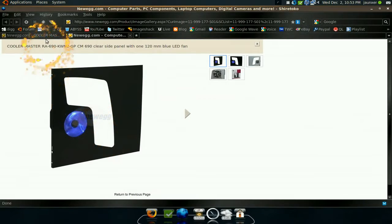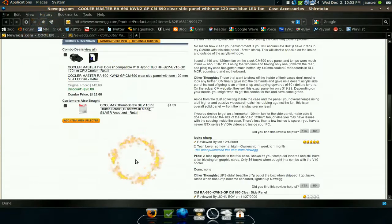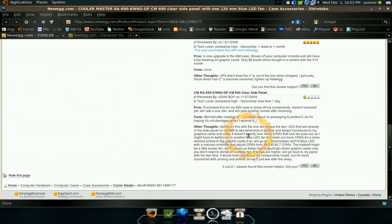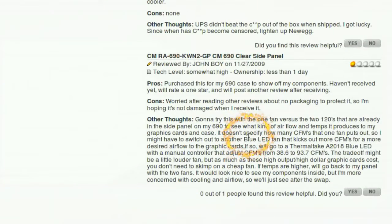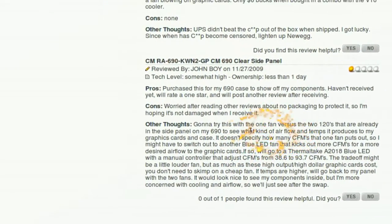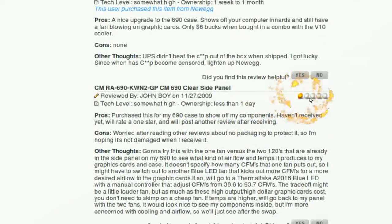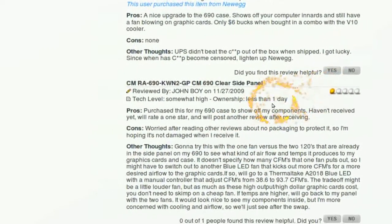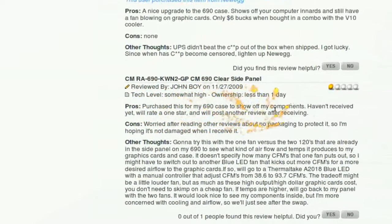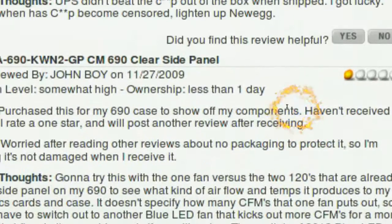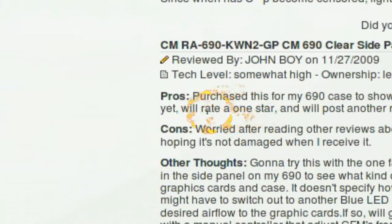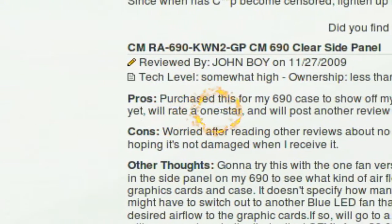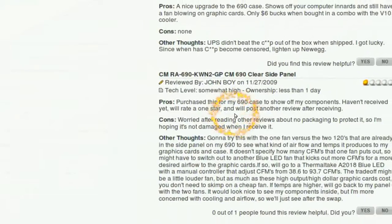So I was down here reading some of the reviews, and I come across this one down here from a few days ago, on Thanksgiving. And I noticed it had one star, and I was reading it here, and he says, haven't received yet, will rate a one star.